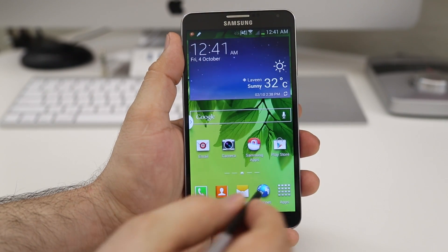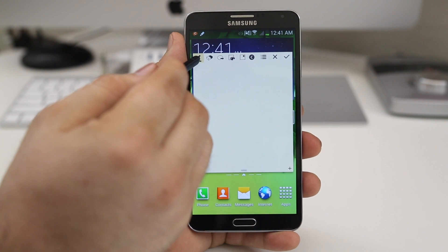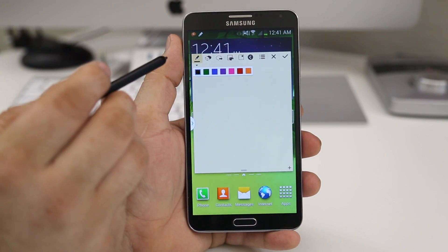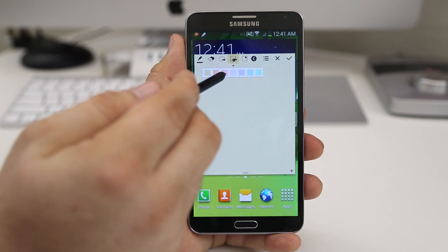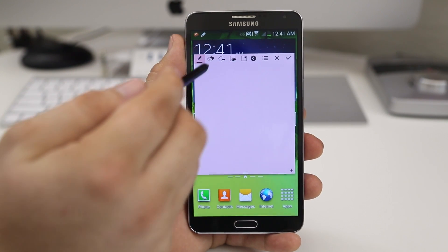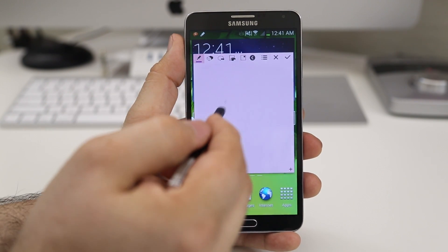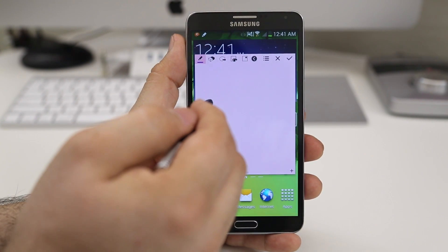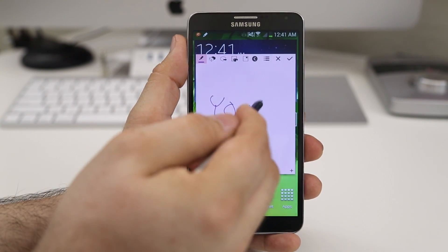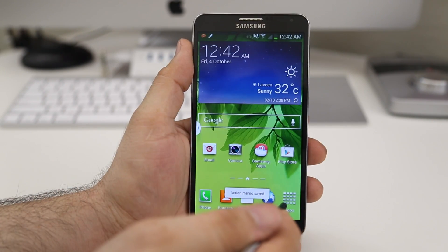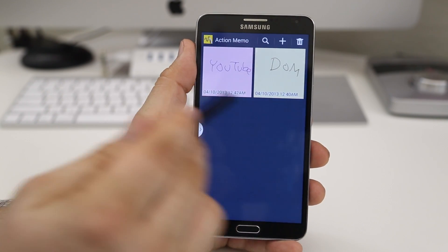You also have some customization options in Action Memo. If you tap and hold on the pen icon, you can change the color. You can choose from any of the colors available and you can also change the background color. So if we change the background color to pink and then the pen color to purple, that gives you some more customization. And if you go into the Action Memo app and launch it, you can see all of your Action Memos in one place.